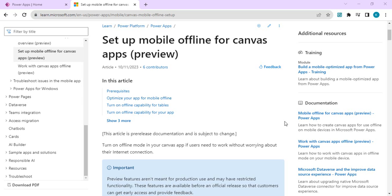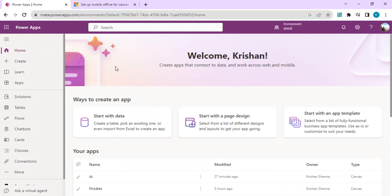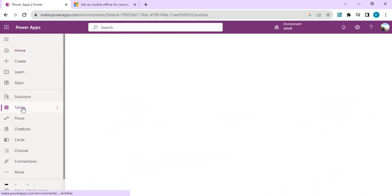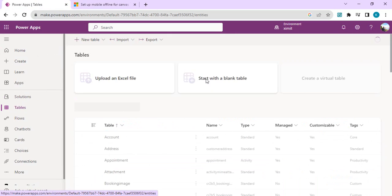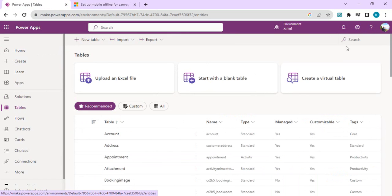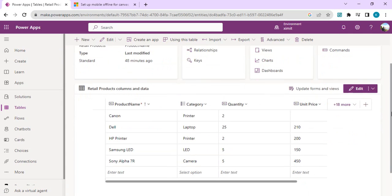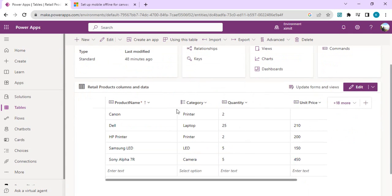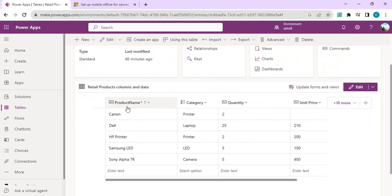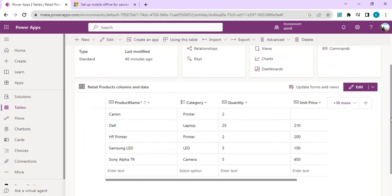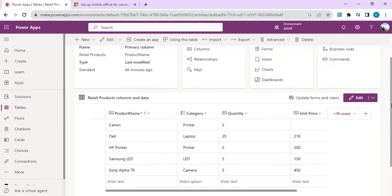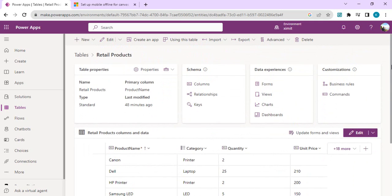Let's get started. I will start with one of my tables, retail products. There is one existing table which has a few columns with data already added: product name, category, quantity, and unit price. This is a simple application where a salesperson would require to update the data related to retail products in Power Mobile app, and we want this app to work in offline mode.